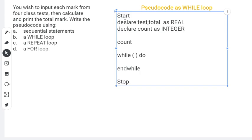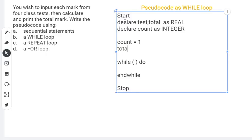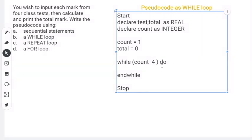Now we do initialization. Count will start at one, and total will be initialized to zero because we'll be accumulating: each time we capture a test mark we add it to total, going up to four test scores. For the WHILE condition, since we're going from 1 to 4, we need a relational operator to compare.